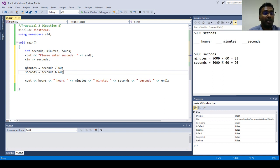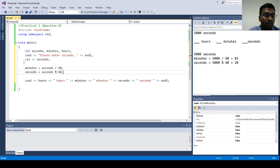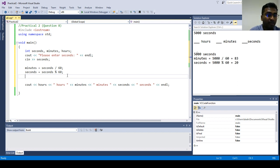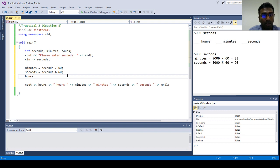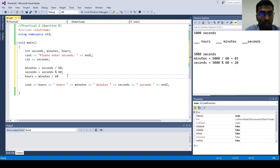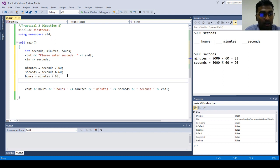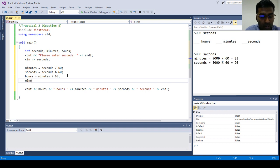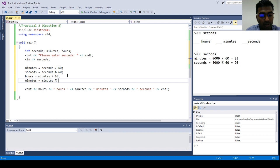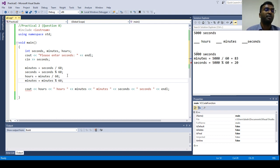So this we are able to find when a user input seconds how many minutes are there and how many seconds are there. But the thing is we have to do the same process for hours. So hours is actually equal to minutes divided by 60. And then the new remaining minutes will be minutes remainder of 60 also because one hour is 60 minutes.